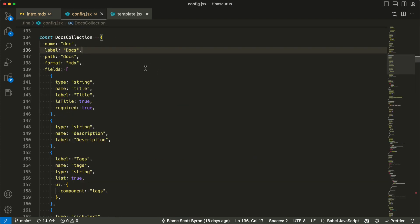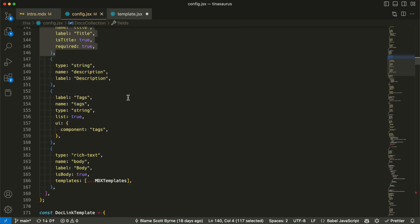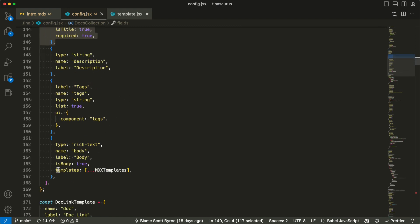Let's take a look at how the form is configured. TINA's UI is powered by a schema that describes the shape of your content. Here you can see the collection is defined called docs, with a number of fields like title and rich text.